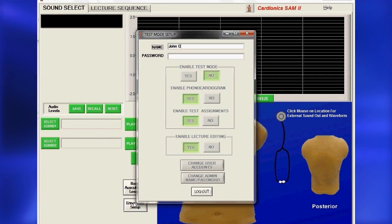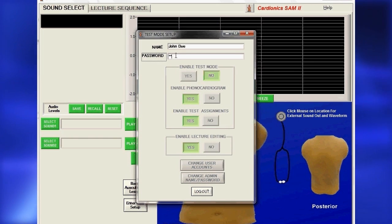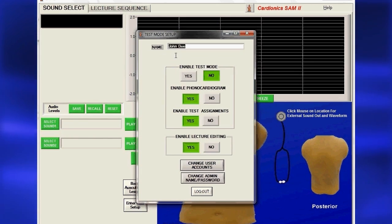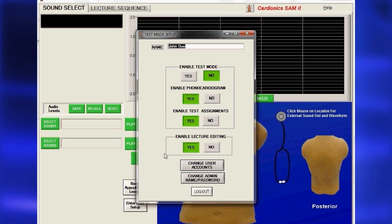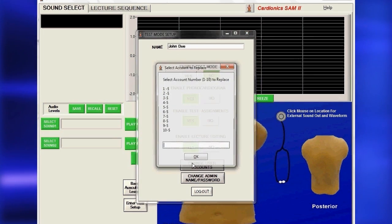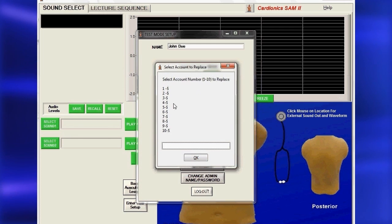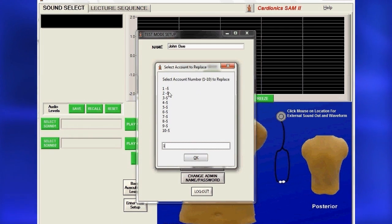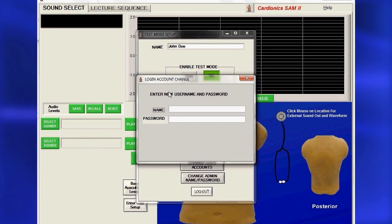You must log out to complete the password setup. A password is required for instructors to edit lectures or use the Student Assessment Program. To add an instructor, click Change User Accounts and the Select Account page will appear. From the list of instructors, enter the next available number and press Enter.